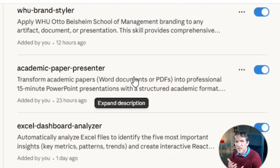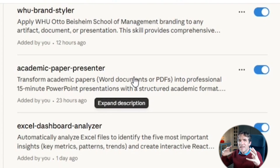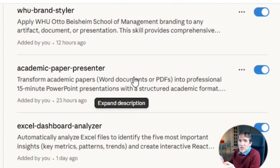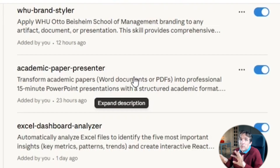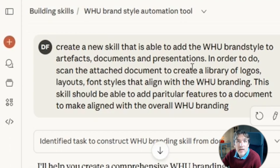What is actually happening in the background? Cloud writes very extensive instructions about what it should do, and every time you use the skill, Cloud reads these extensive instructions.